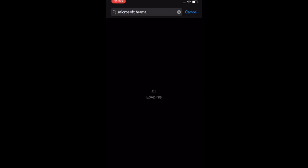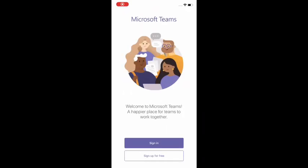If you go into your app store and search for Microsoft Teams, once that's downloaded you'll get this sign in option again just like with the web browser.